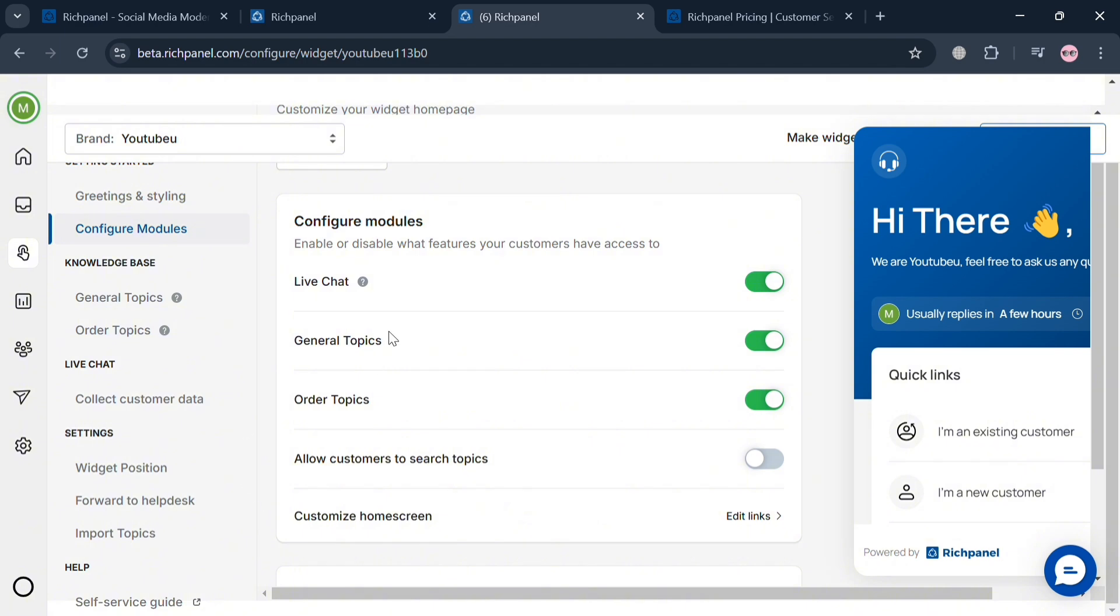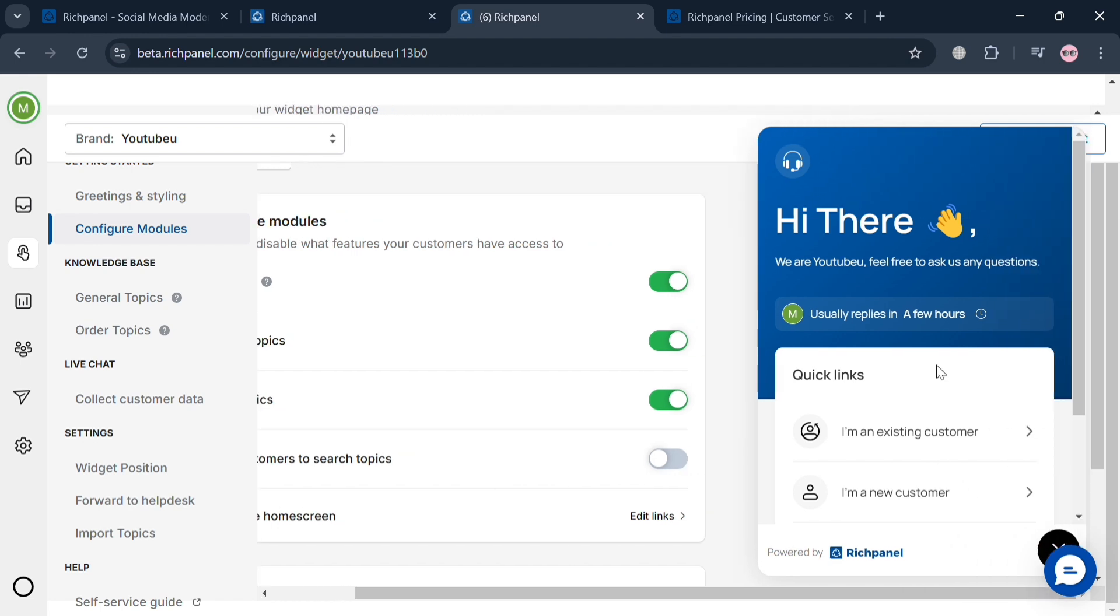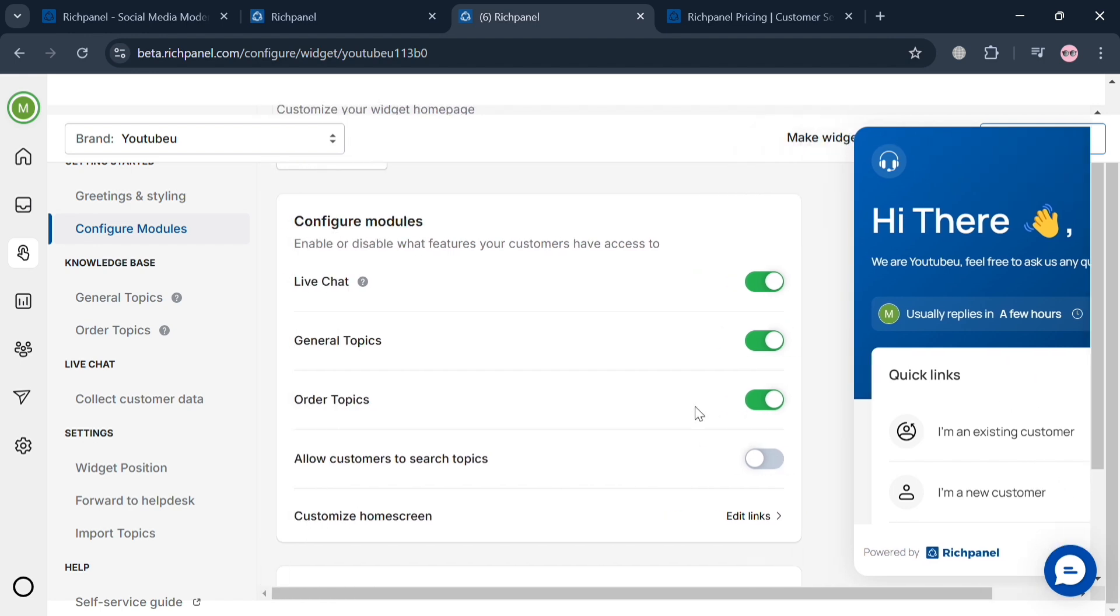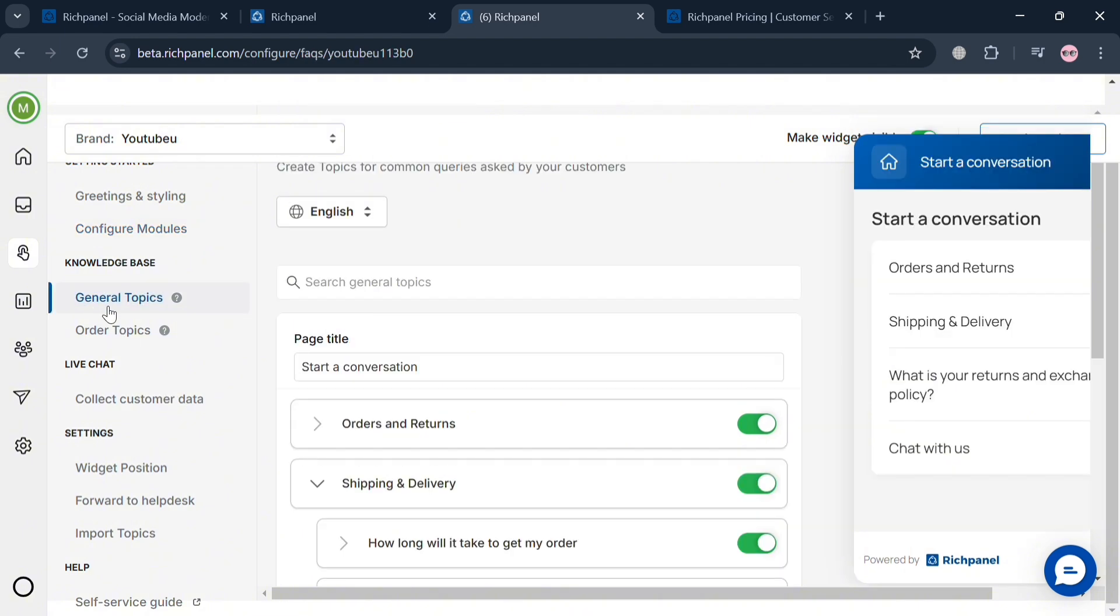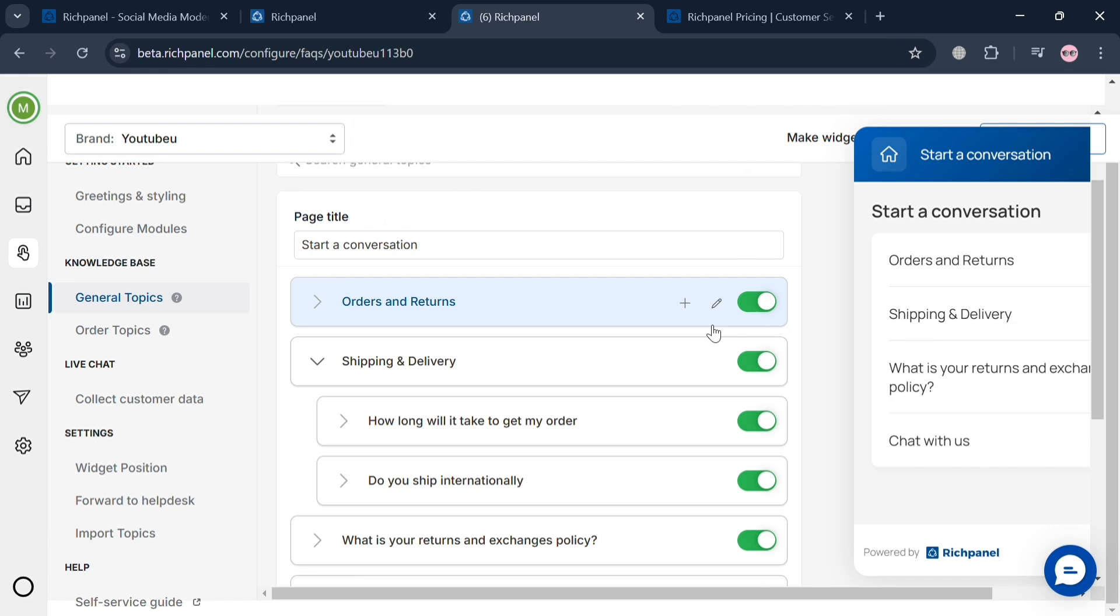You can turn on live chat, general topics, order topics, and allow customers to search for topics. It will show on the right side panel what it looks like. There are no AI employees since you need an upgraded account to access AI employees.